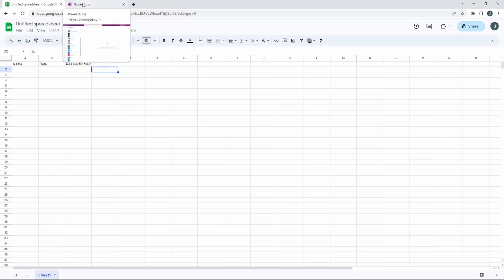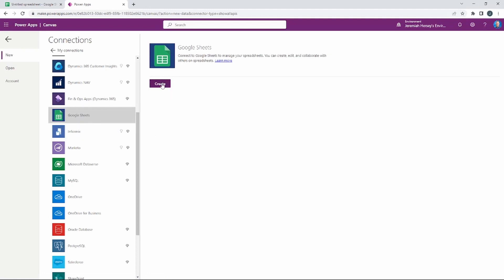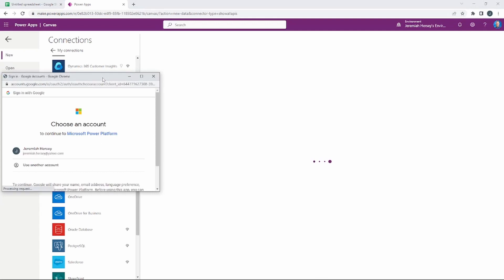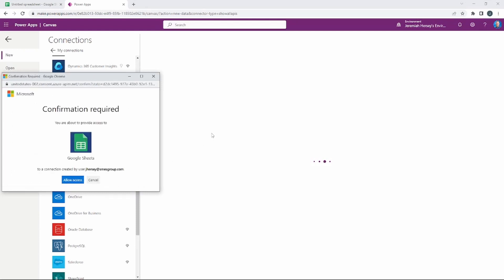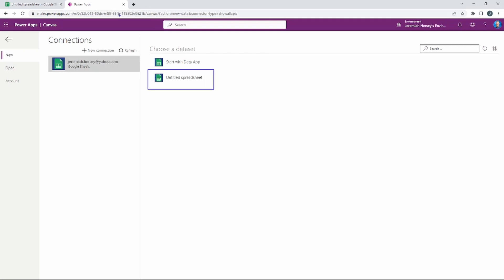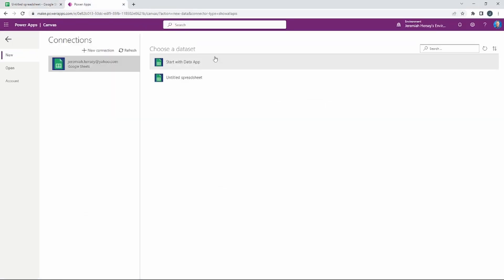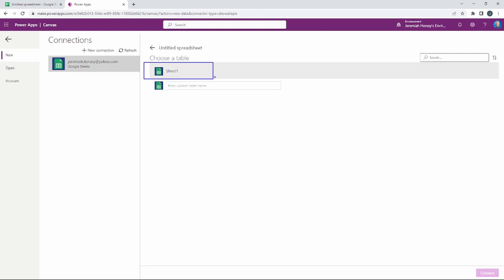Now we're going to go back to the Power Apps tab and select Google Sheets. It's going to ask us to create a connection to our source, so I'm going to choose my account, allow that feature, and allow access to Google Sheets as well. We can now see some data sets to choose from — the one we're looking for is that untitled spreadsheet. I'll select it, choose Sheet 1, and go ahead and connect.